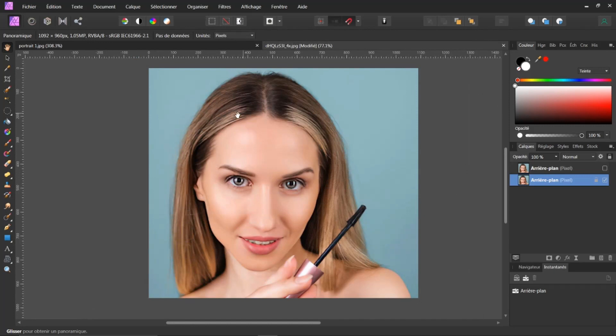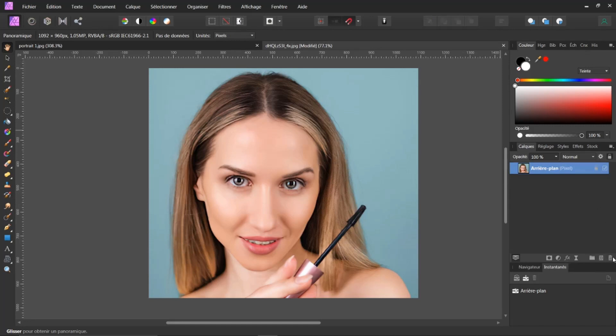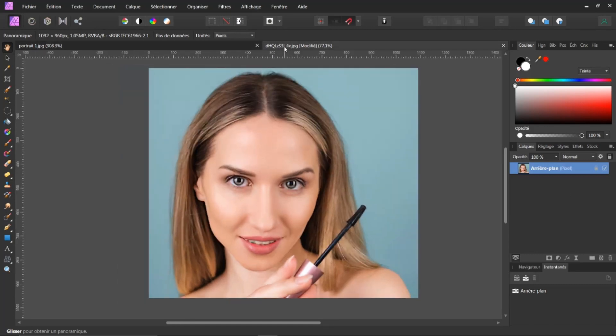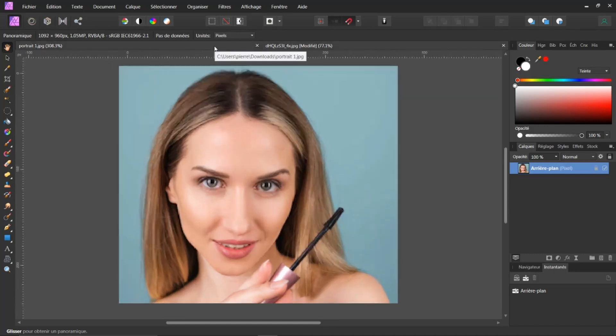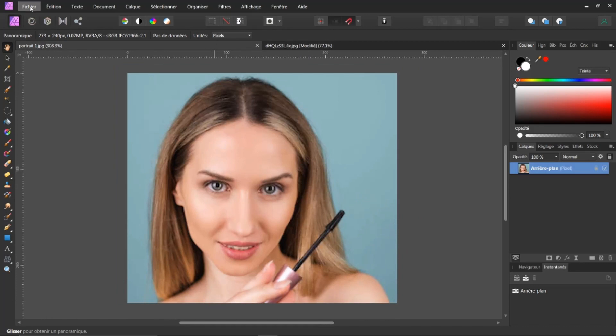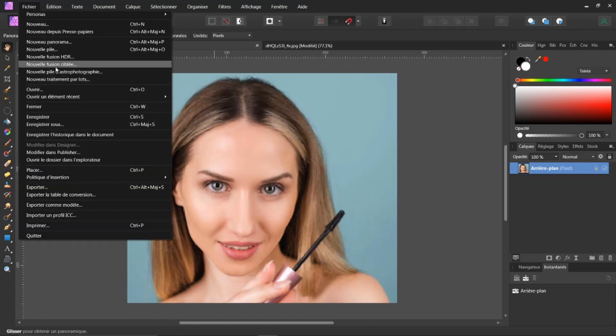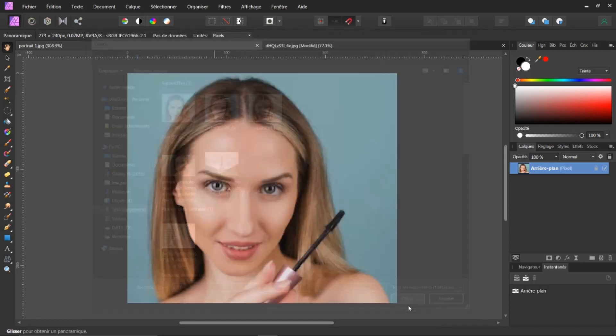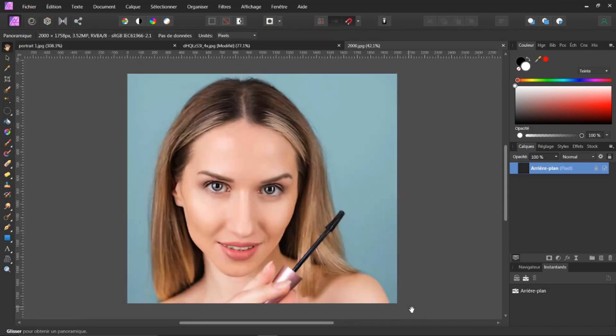Ce que je vais faire maintenant. Voilà. Celle-ci. Je ne l'ai plus besoin. Celle-ci, pardon. Je ne l'ai plus besoin. Donc, j'ai bien mon image ici. La première. La deuxième. Je vais aller maintenant chercher. Ouvrir. Ma 2000. Ouvrir.